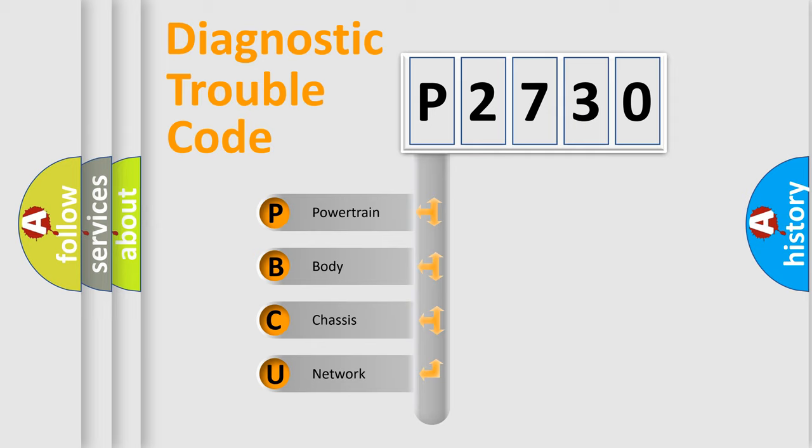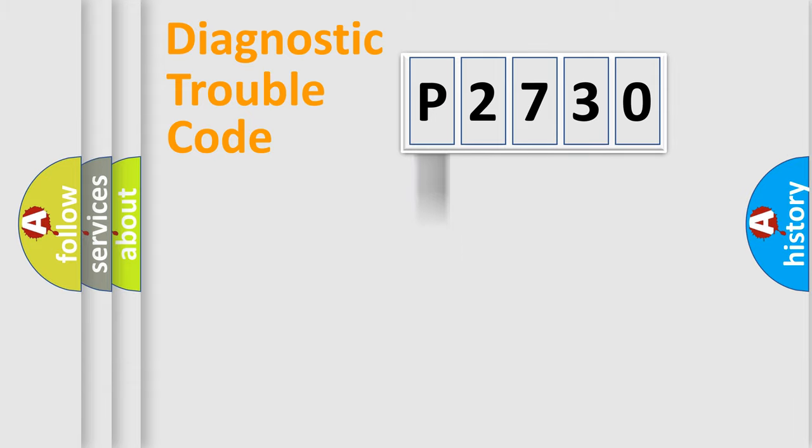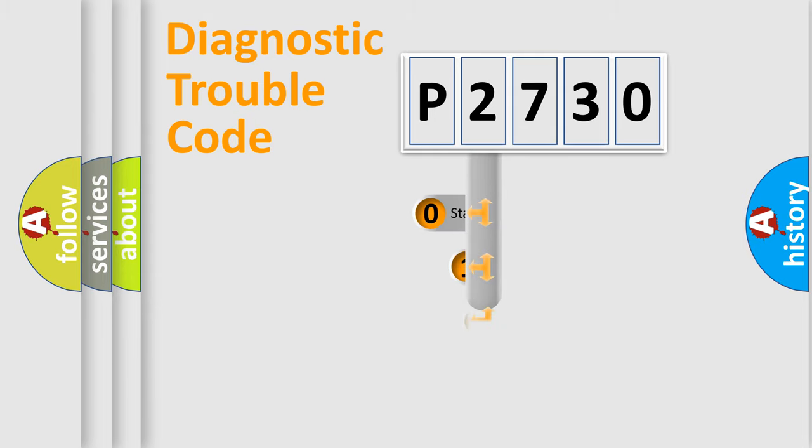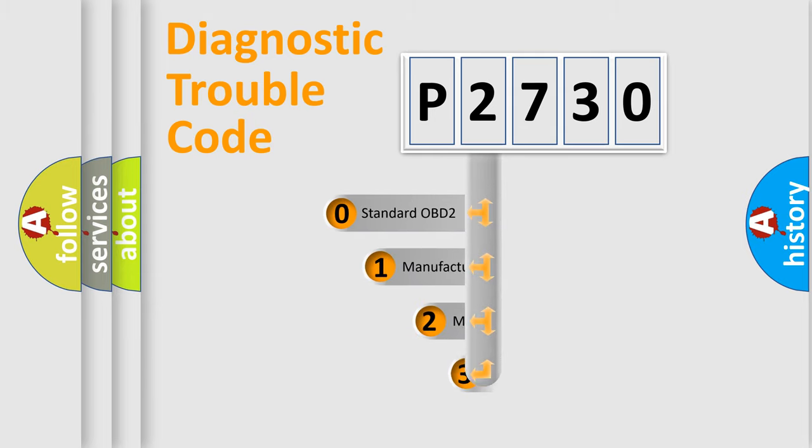We divide the electric system of automobile into four basic units: Powertrain, Body, Chassis, and Network. This distribution is defined in the first character code.